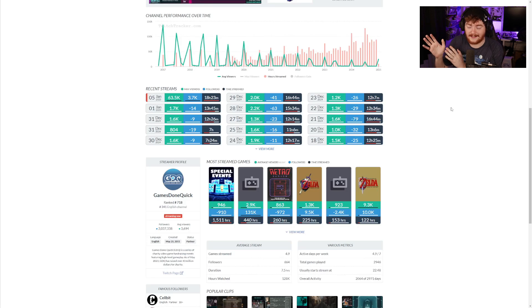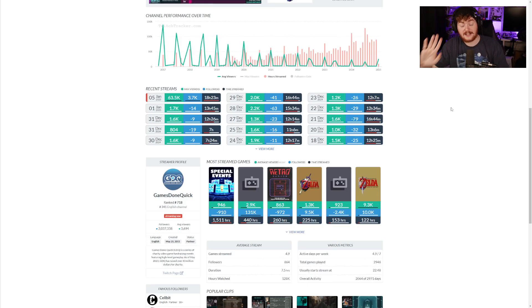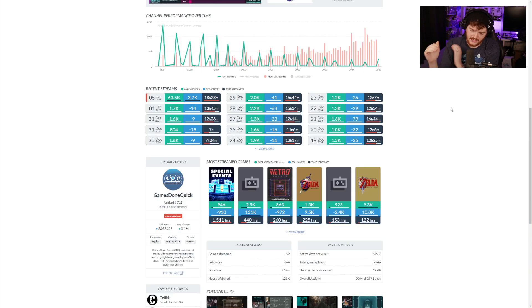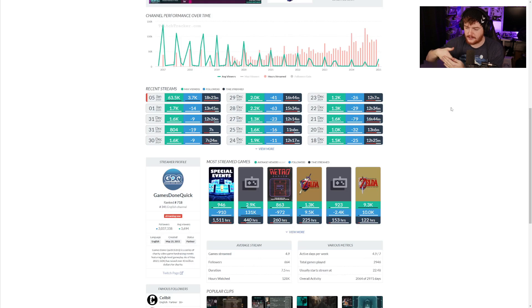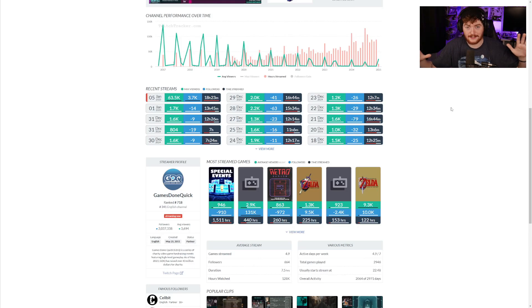There's a lot that you can do with it. There's so much you can learn. You could learn oh this specific day or this specific time of year always seems to be better for streaming, so I need to make sure that around that time of year I want to be doing as many streams as possible.